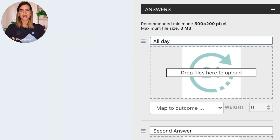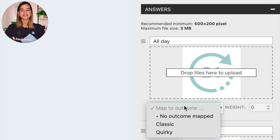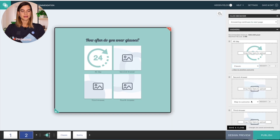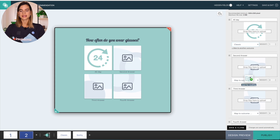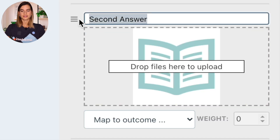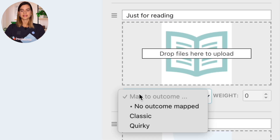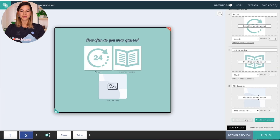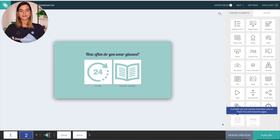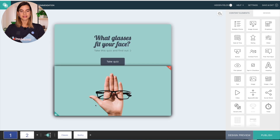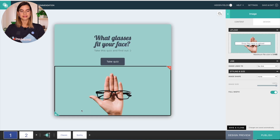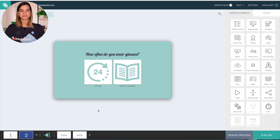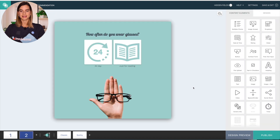And then map it to the result page I want it to lead to. For 'All day,' I want it to lead to 'Classic.' The second answer will be 'Just for reading' and this one I will map to 'Quirky.' I will delete the last two answers because I don't need those. And then I also want to add an image at the bottom of this content element, so I will head on over to the first page and copy and paste that picture in here. And there we go.